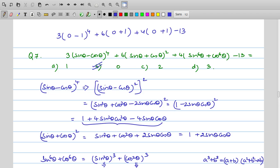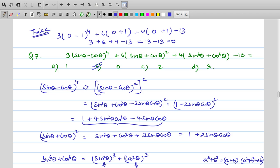You don't have to go through the entire process. Whenever you have questions like this, just substitute a convenient value of theta. The simplest choices are θ = 0 or θ = 90°: at θ = 0, sinθ = 0 and cosθ = 1; at θ = 90°, sinθ = 1 and cosθ = 0. These give very simple arithmetic and quickly confirm the answer for objective questions.